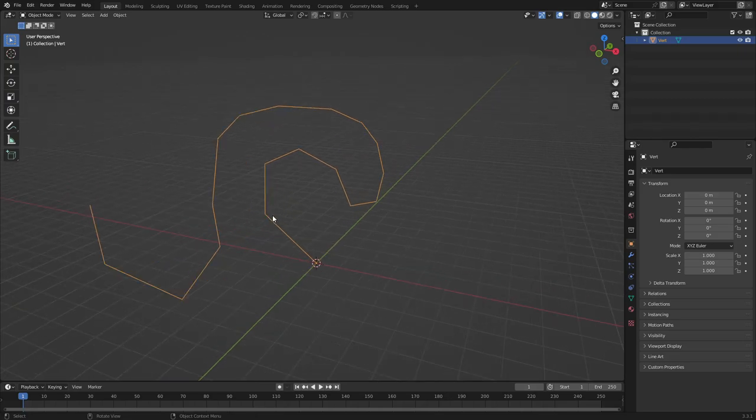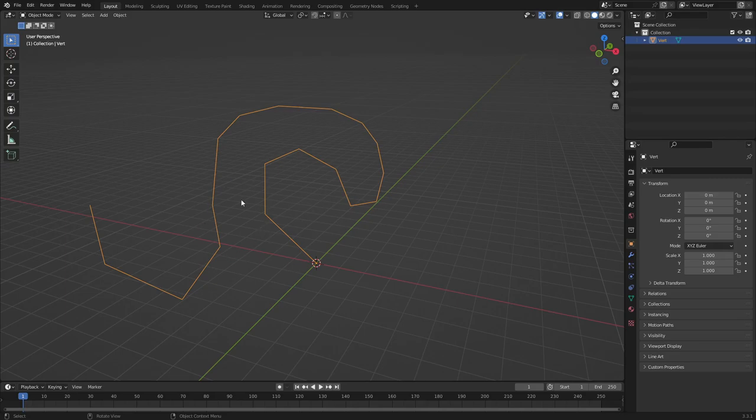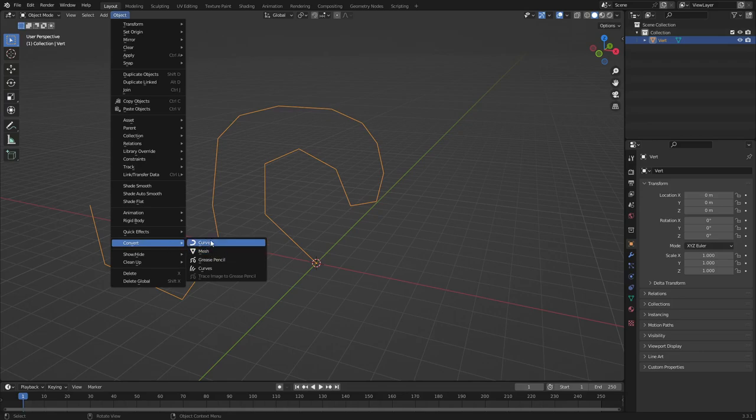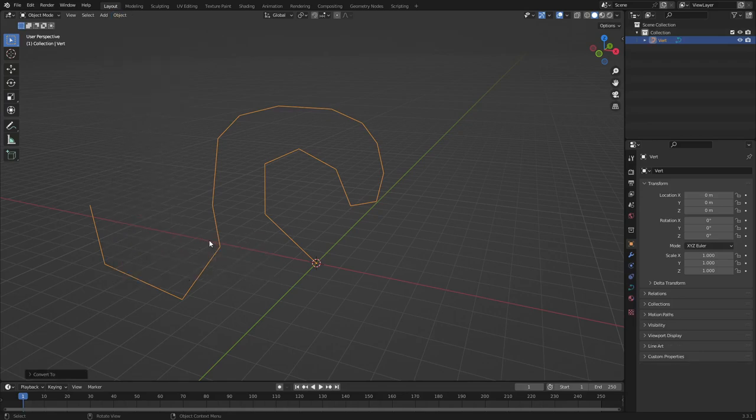So the way we add a mesh to this, because it's just a trail of vertices right now, the way we make this a mesh is we have to go up to object, and then make sure we scroll on down to convert, and then make this a curve. Not a mesh, you have to convert this to a curve.